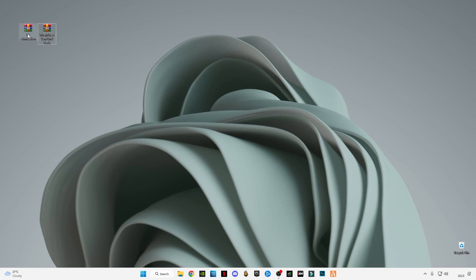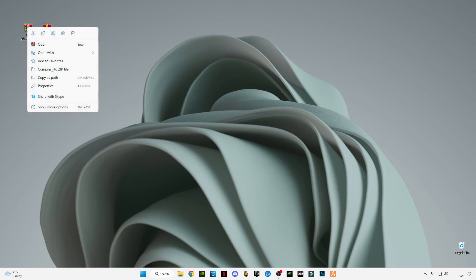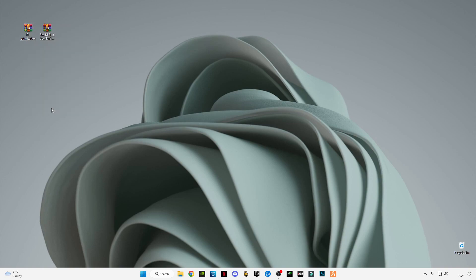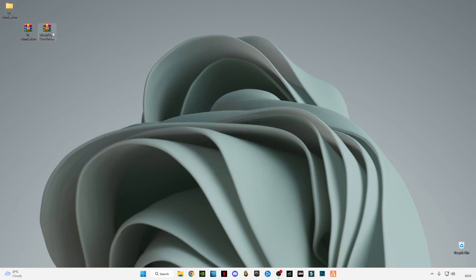After downloading it, right-click on the PC optimization pack and click on extract here. Same for the other one.